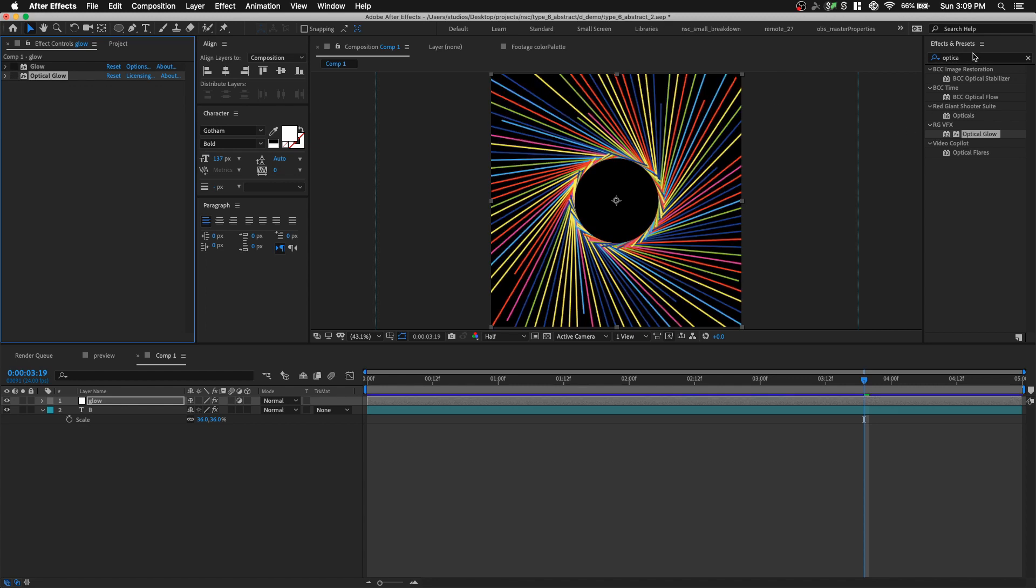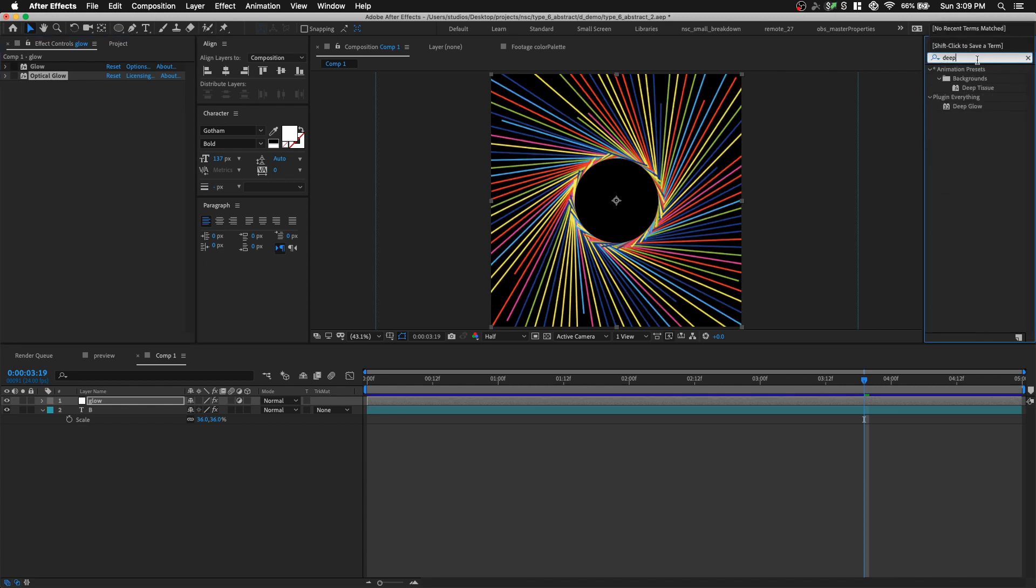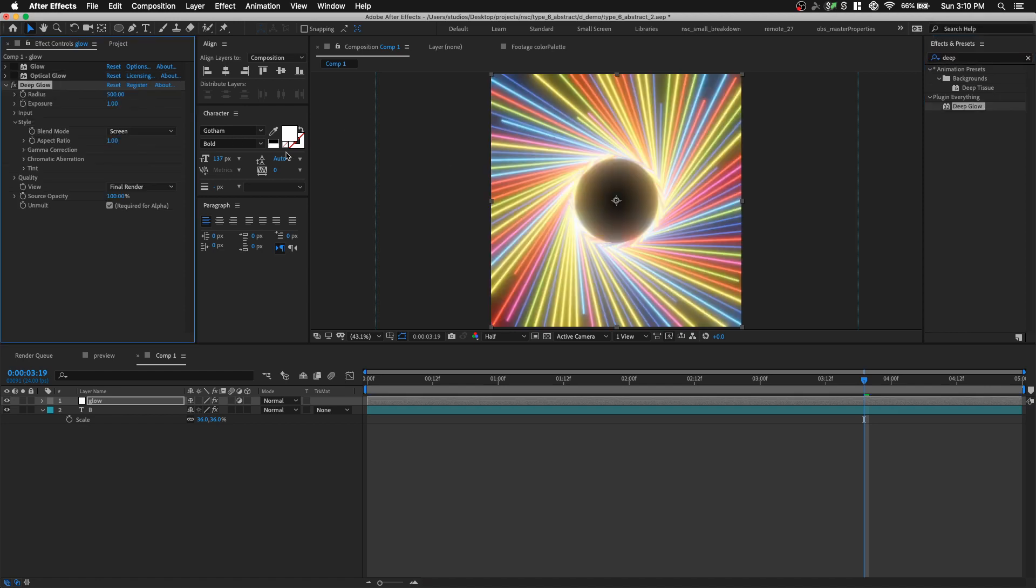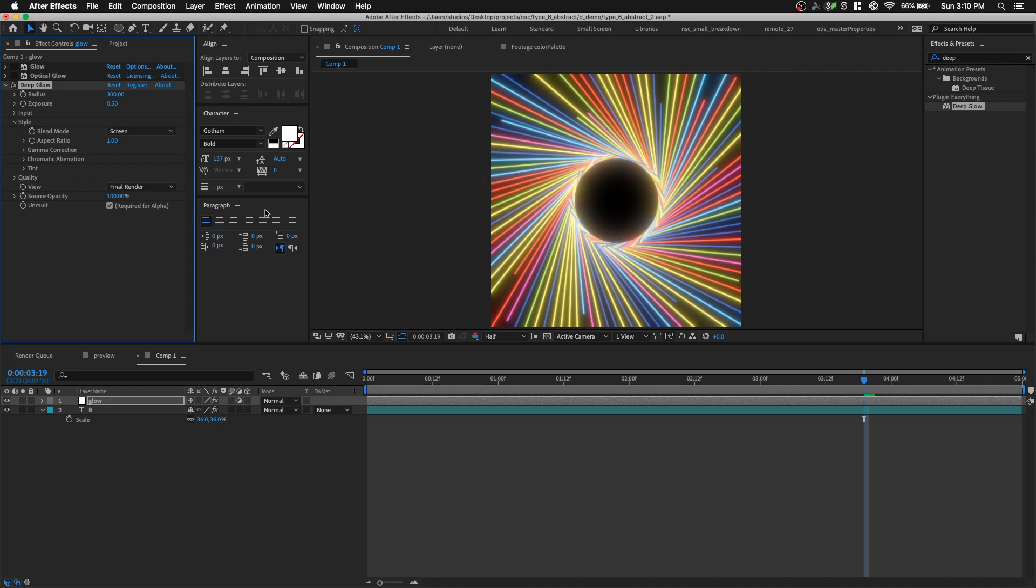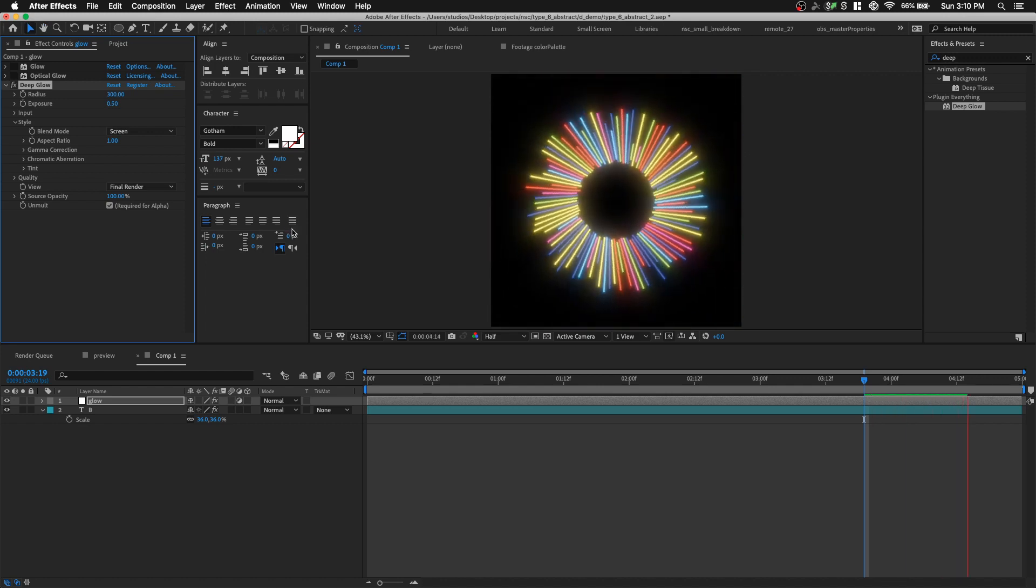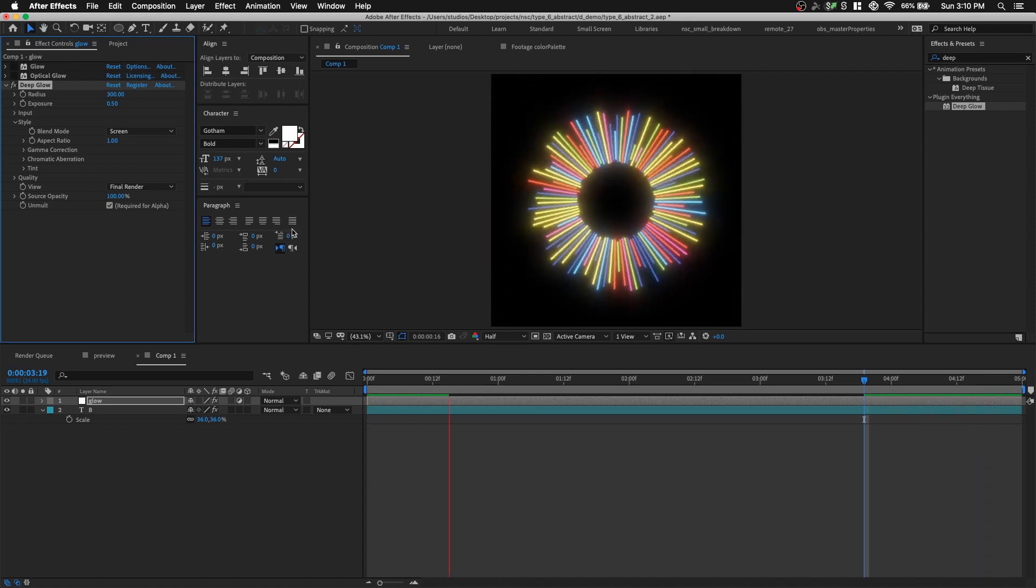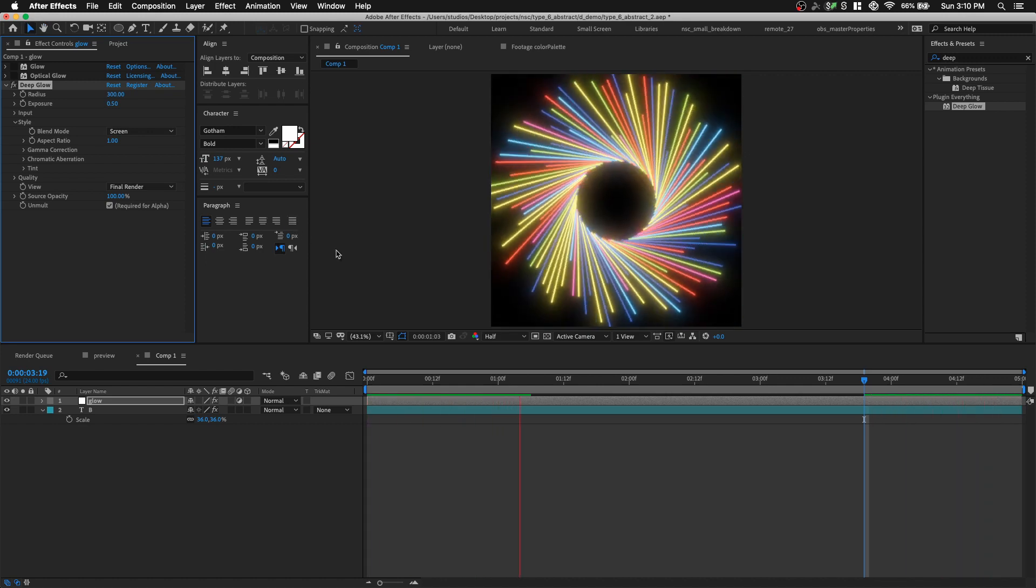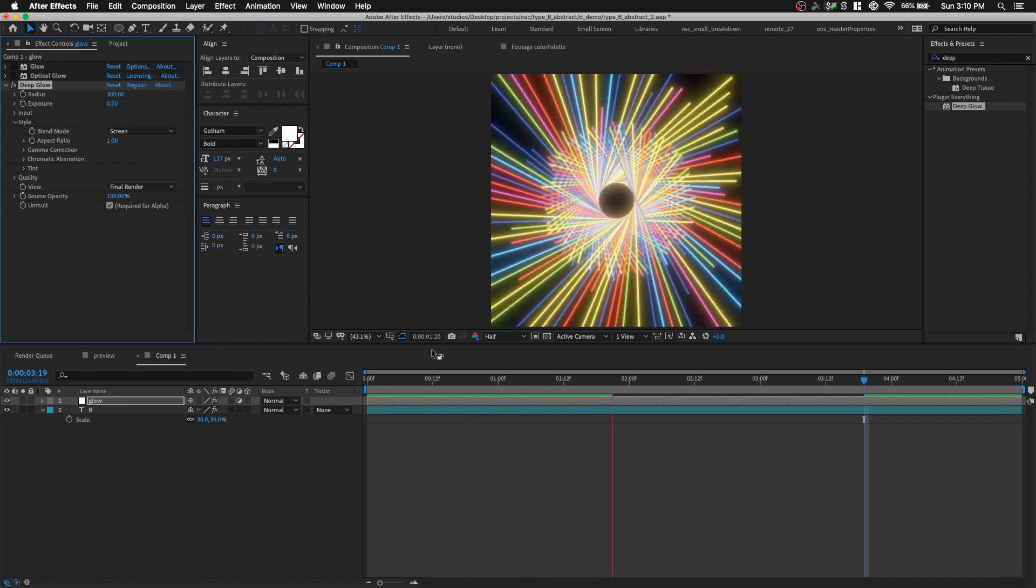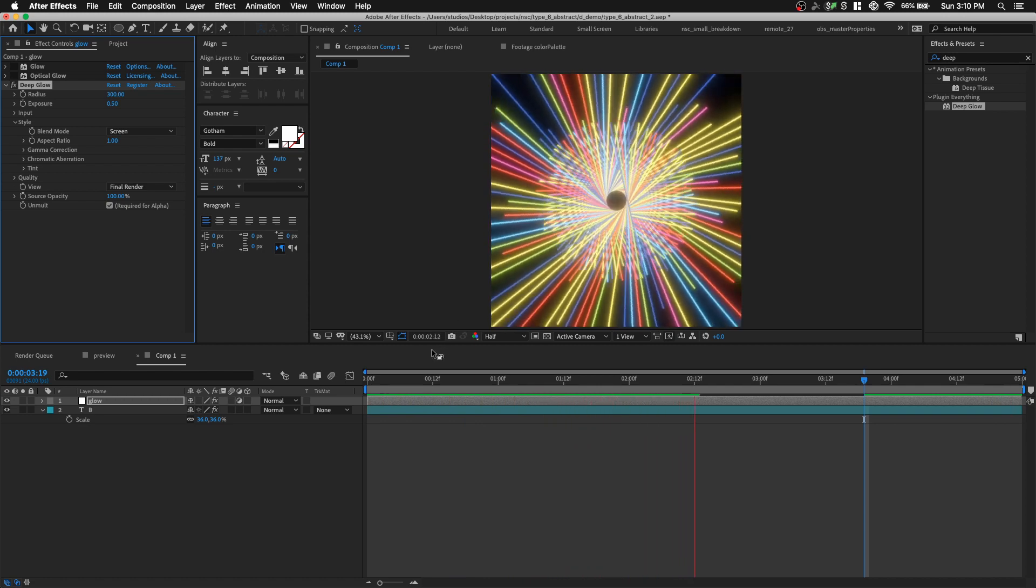The last glow we're gonna explore is called Deep Glow, and it just simply makes everything look amazing already. My setting was radius of 300, an exposure of 0.5. And that's it, that's how you do this abstract animation using text layer. Thank you for watching this tutorial.